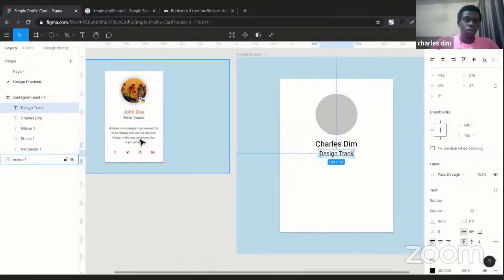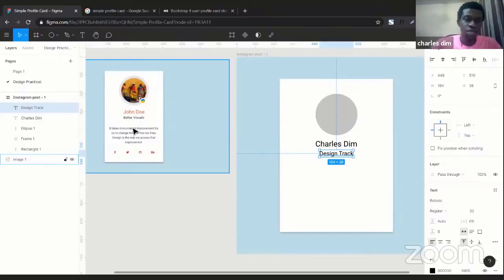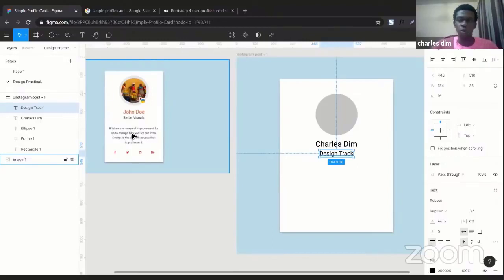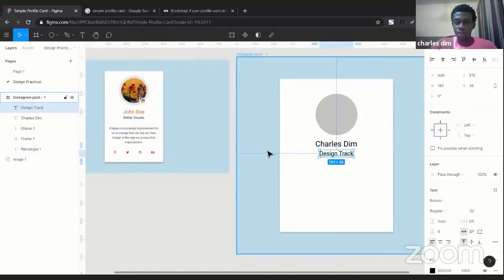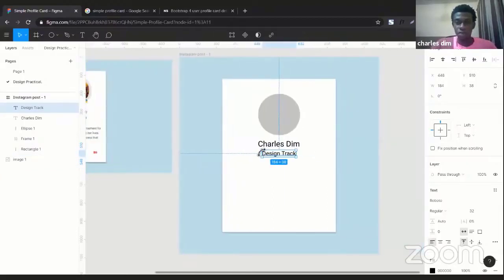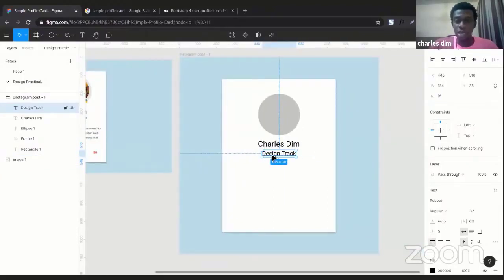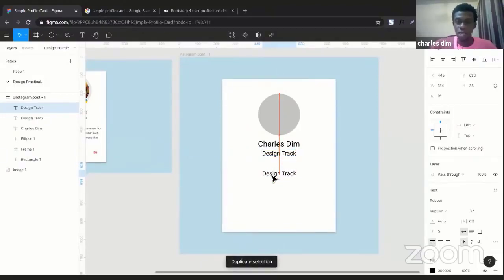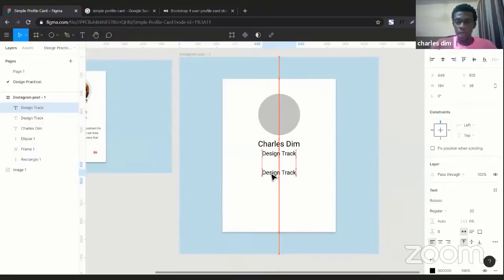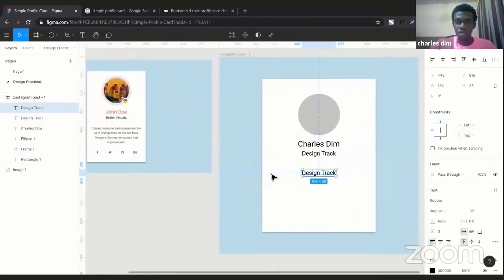Next up we have another text right below all that, and this is basically where you can choose to write about why you choose the track and what you hope to learn from the track. It's a text element again, and once again we can duplicate the previous text elements that we have. So Control+D and I just move that down a bit.